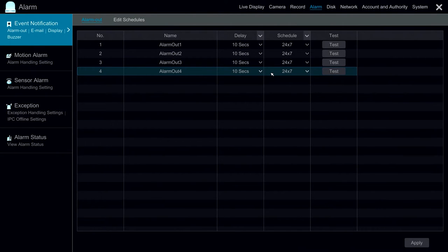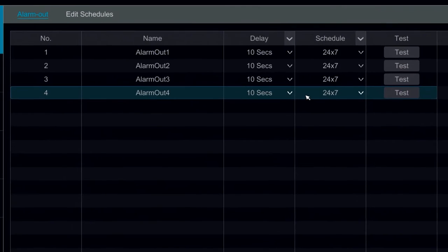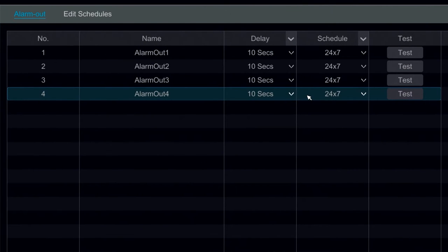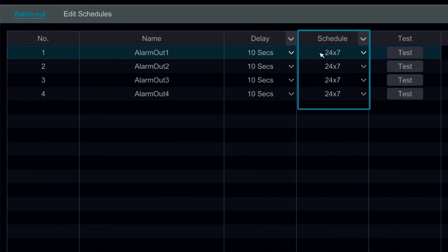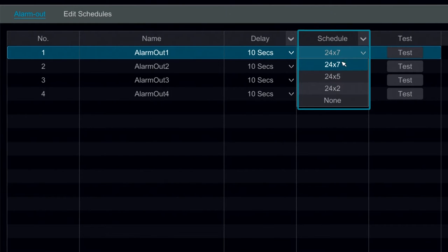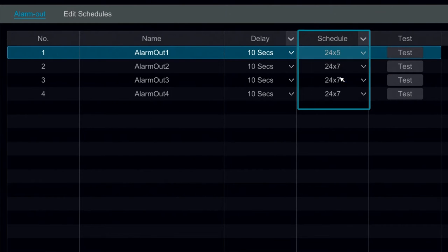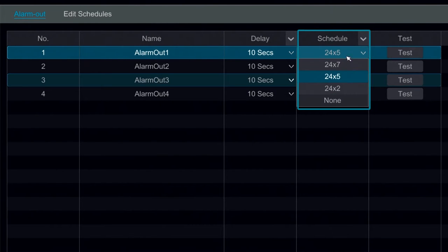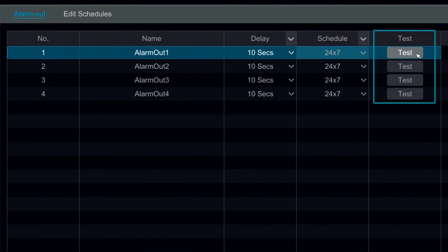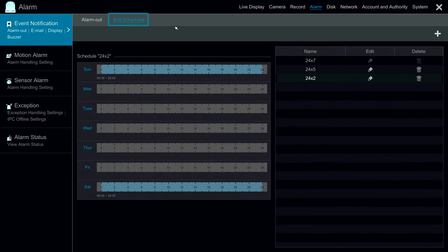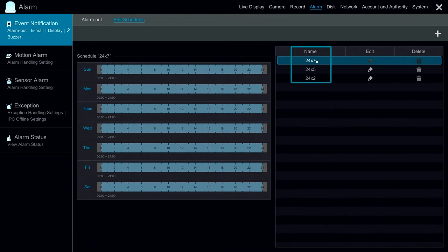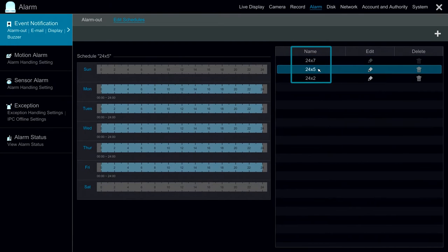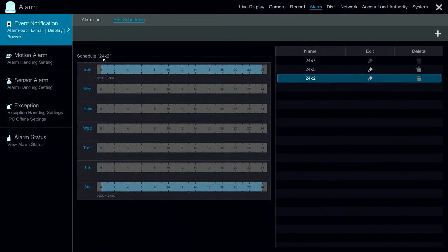Under the Alarm Module, our first section is Event Notification. This is more of an advanced feature, but this allows us to modify the schedule of our alarm out. We can also test our alarm out to trigger the alarm. We can also modify the schedules that are pre-configured for 24-7, weekdays, as well as weekends.